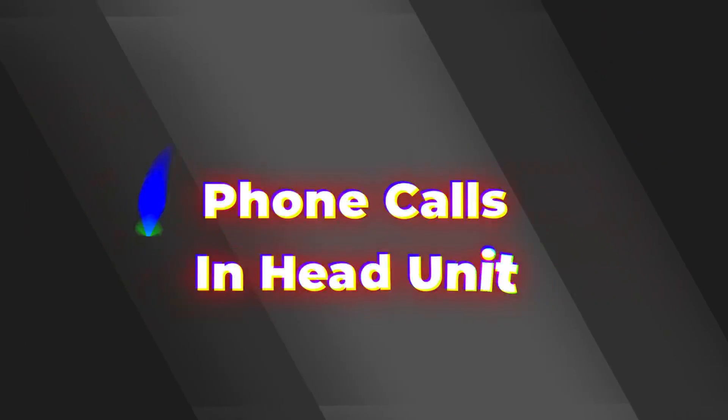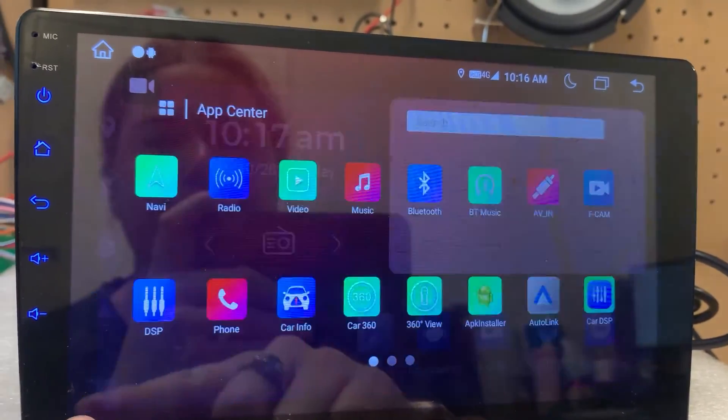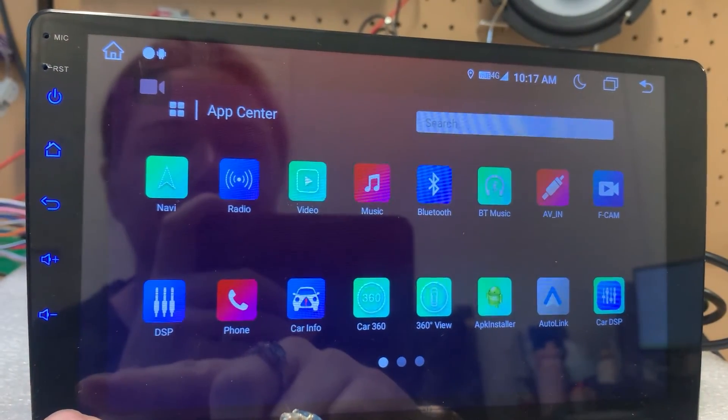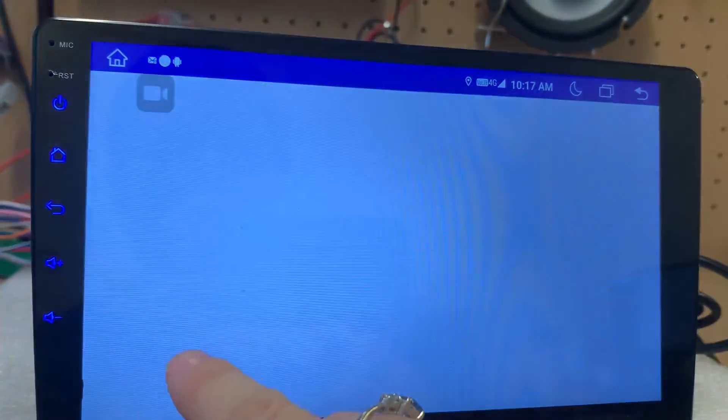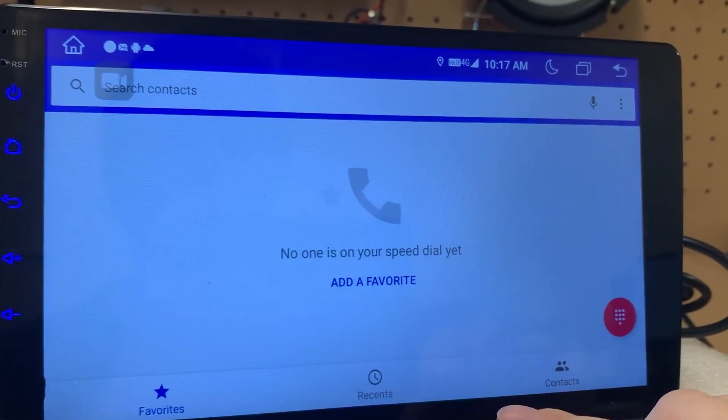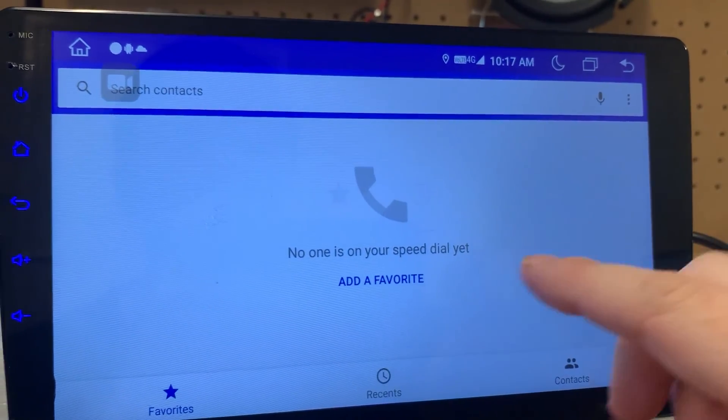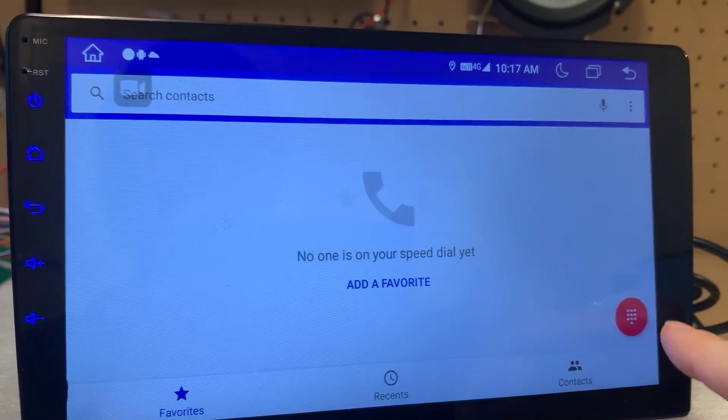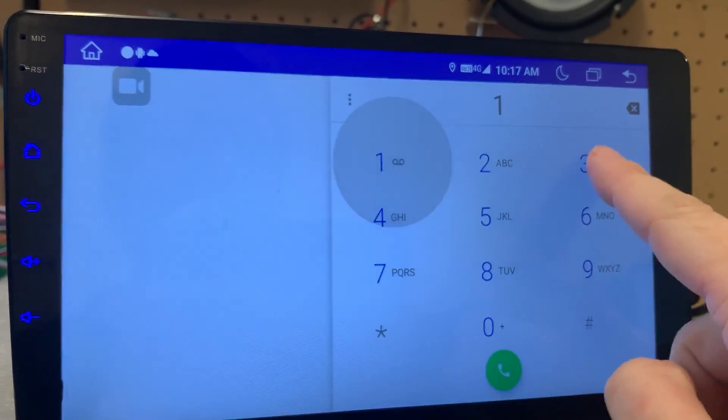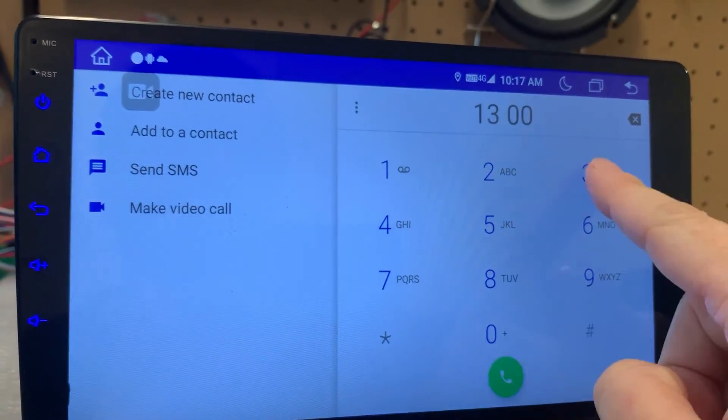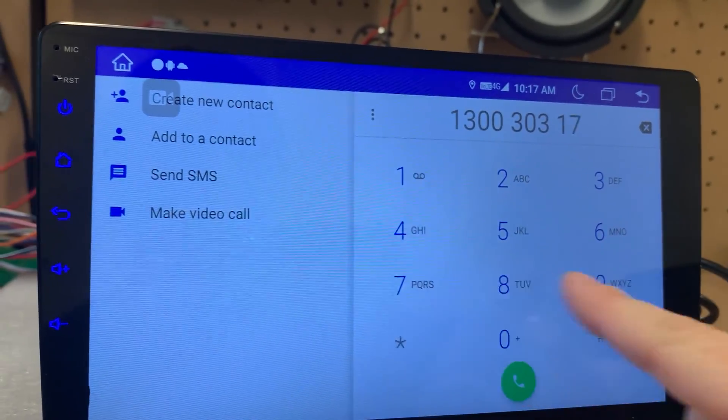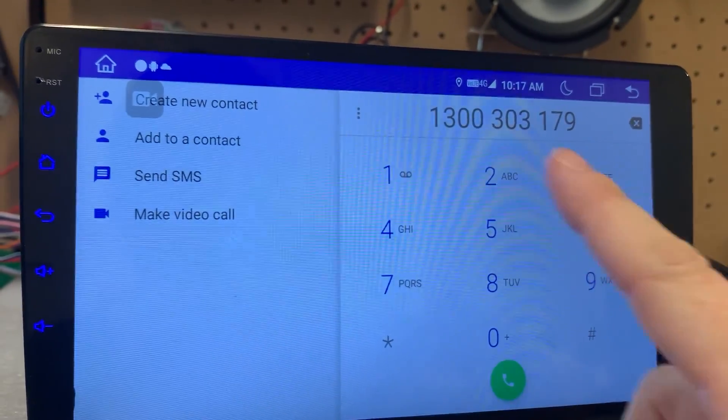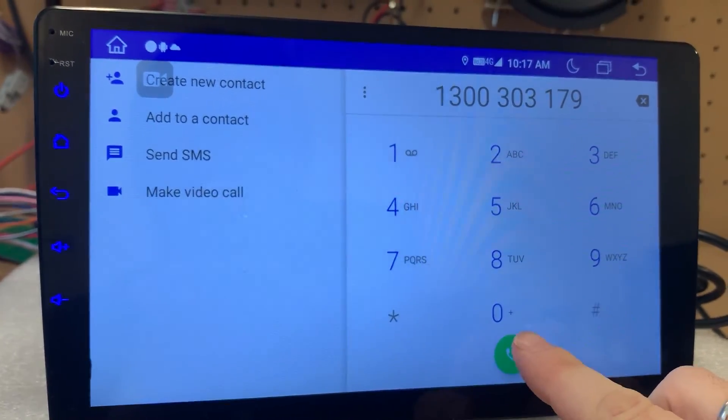Cool. So now that's all working, I'm going to show you how you can make phone calls from the head unit. So you just go to phone. No one's on our speed dial yet. I'm just going to press the dial pad, which is our number if you ever need to get a hold of us.